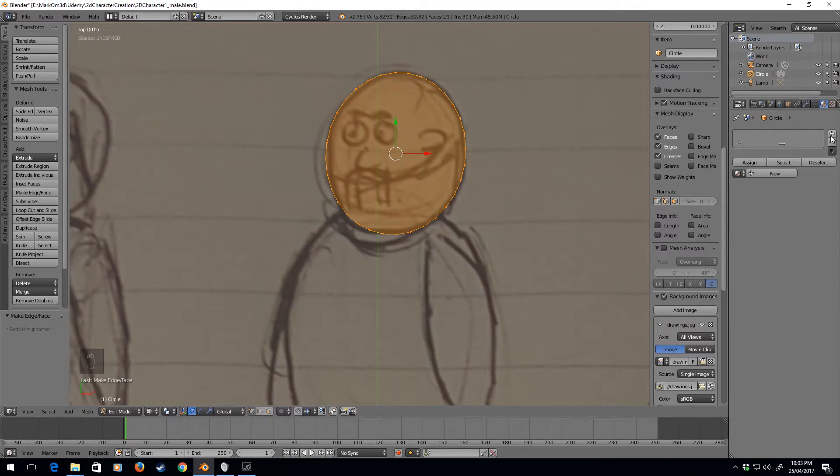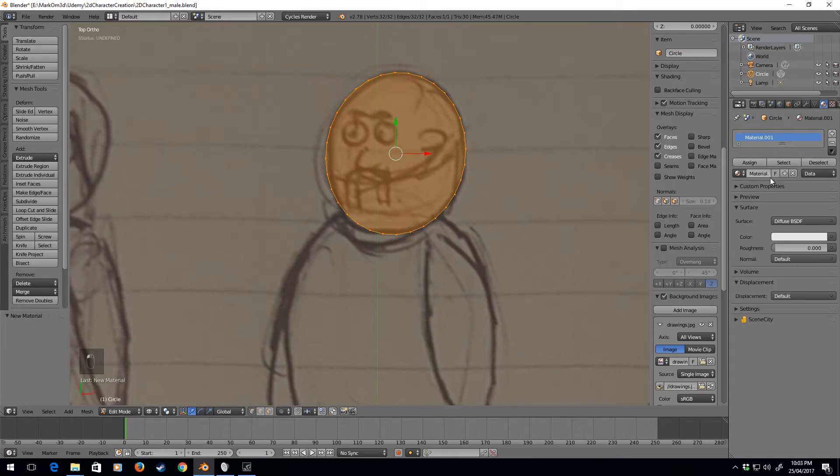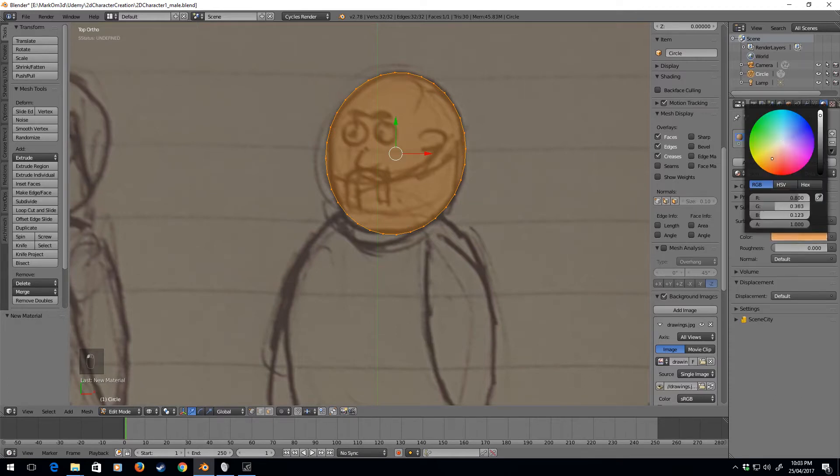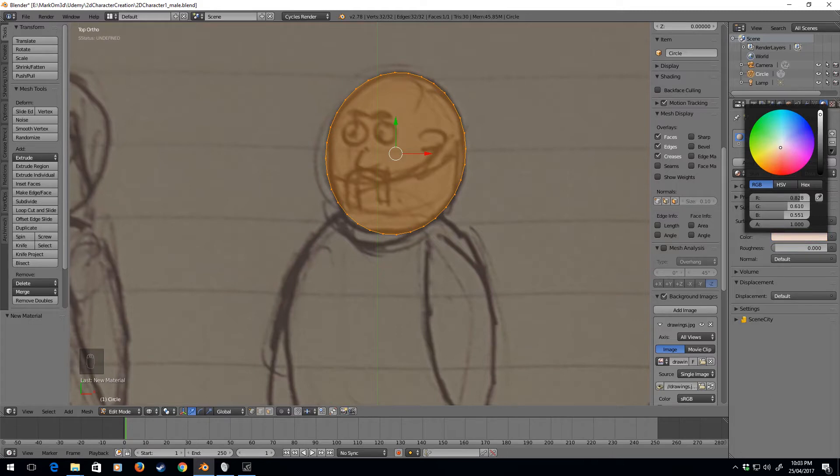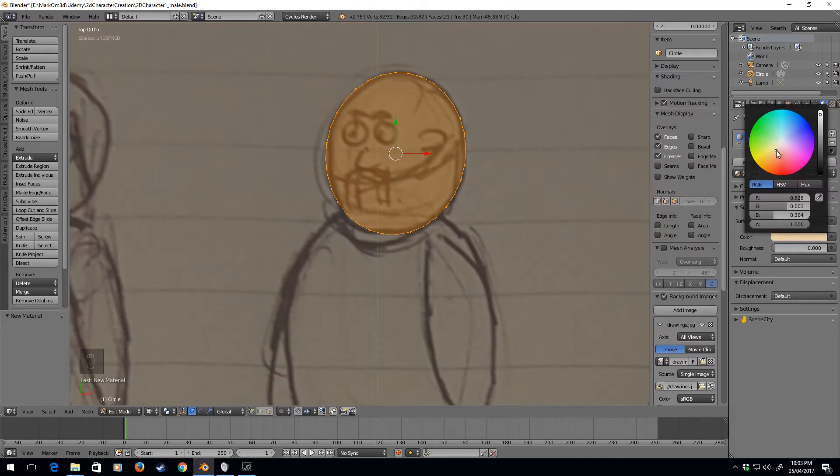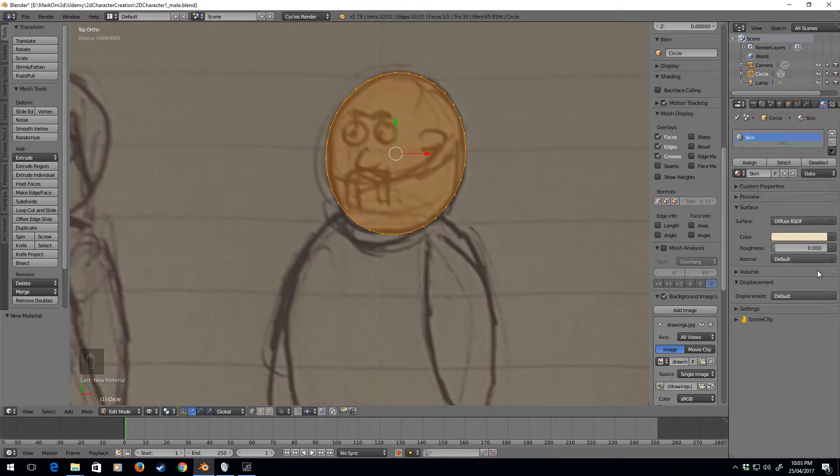We're just going to make it a skin material, so I'm going to press plus new, let's call this skin, and let's find a nice color of skin. A bit of a pinky skin, yeah let's go with that. Now we can change this later.